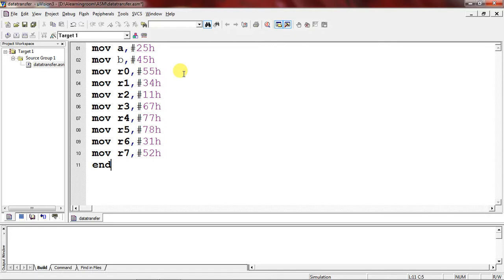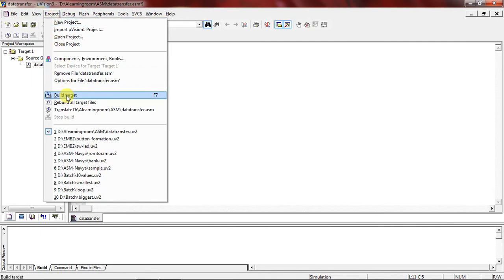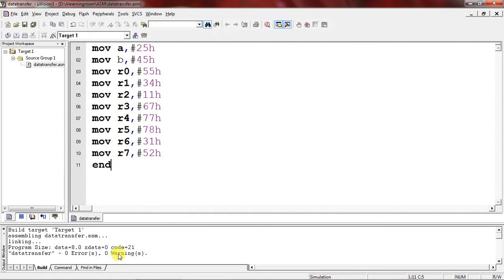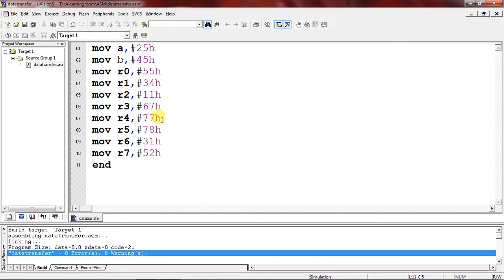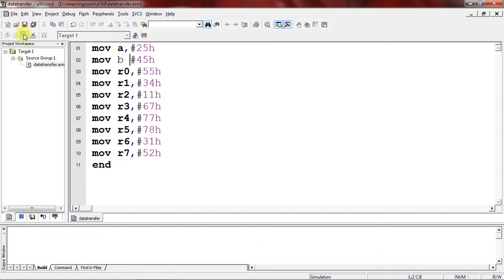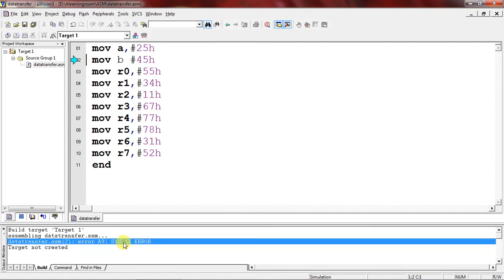To verify program errors and warnings, go to the Project tab and choose Build Target. It will show errors and warnings — for example, if you don't put a comma between two operands and just use a space instead, it flags a syntax error. There is a shortcut Save button and a shortcut Build button. The error line and error description are both displayed. Place the comma correctly, then save and build again.